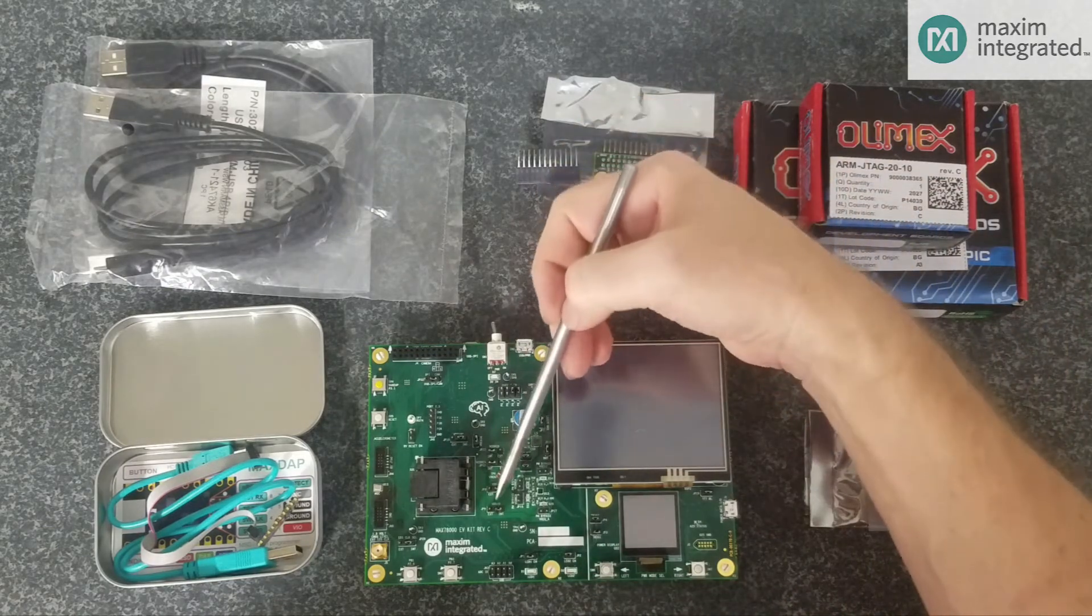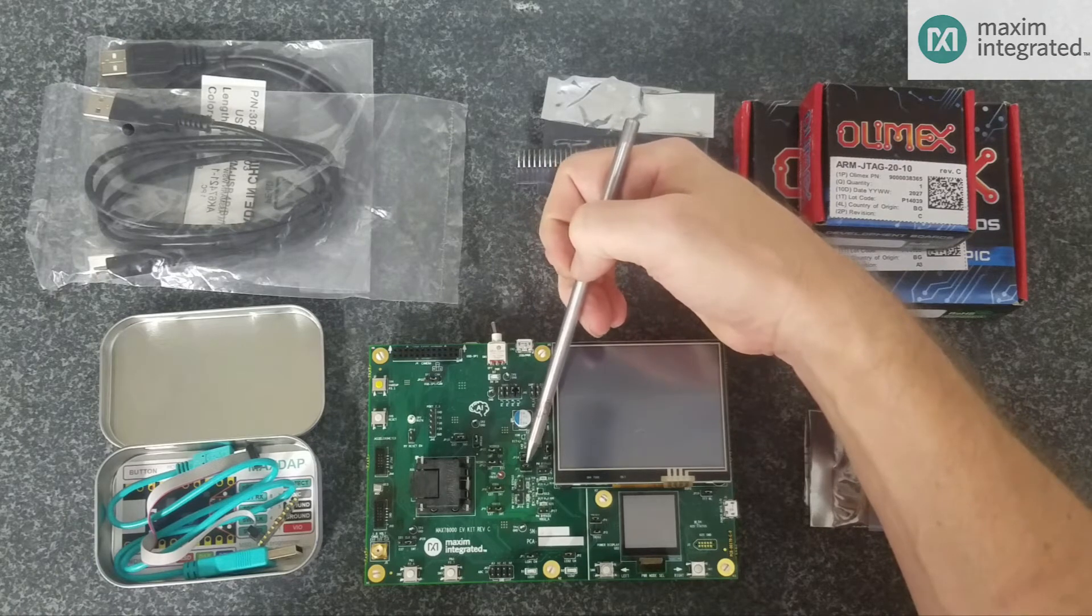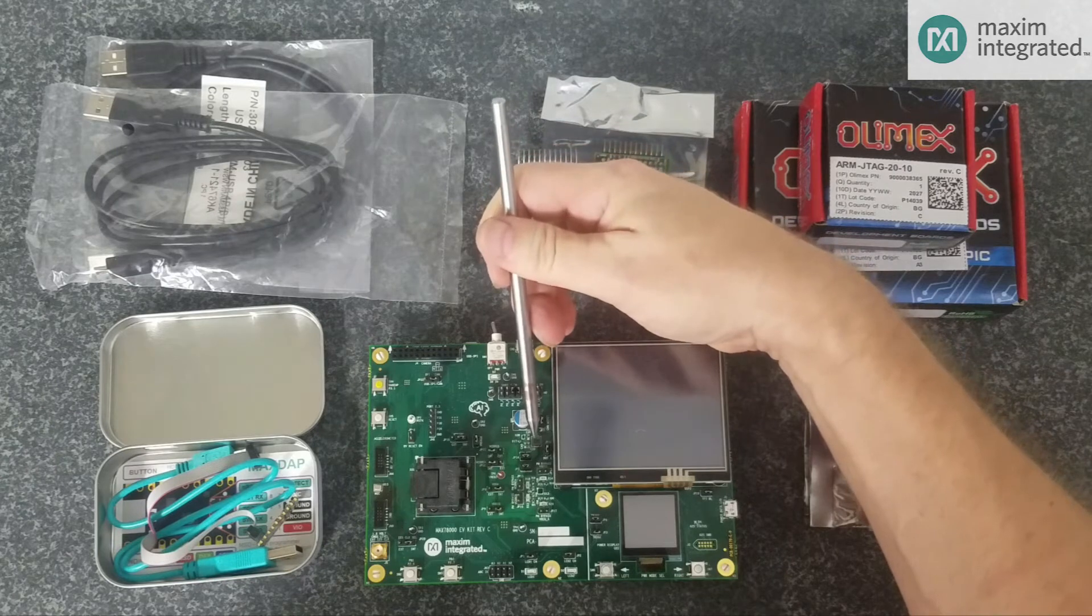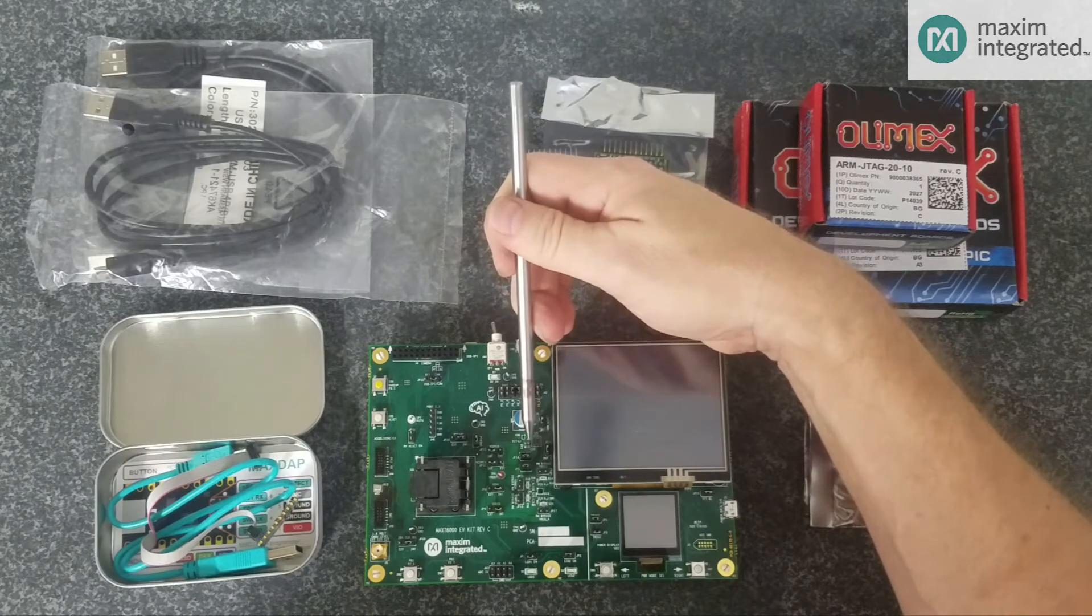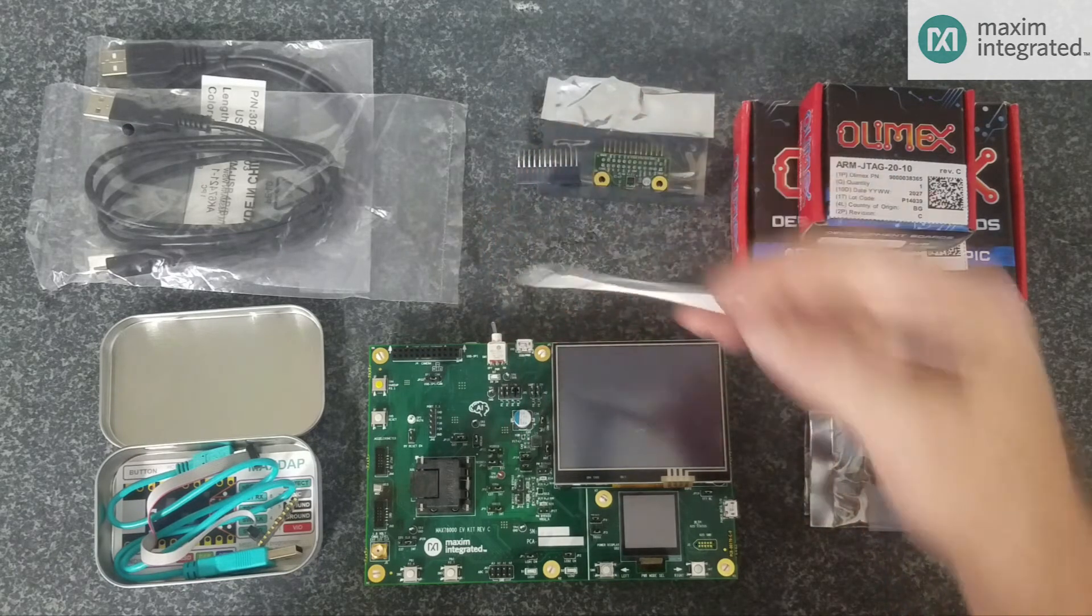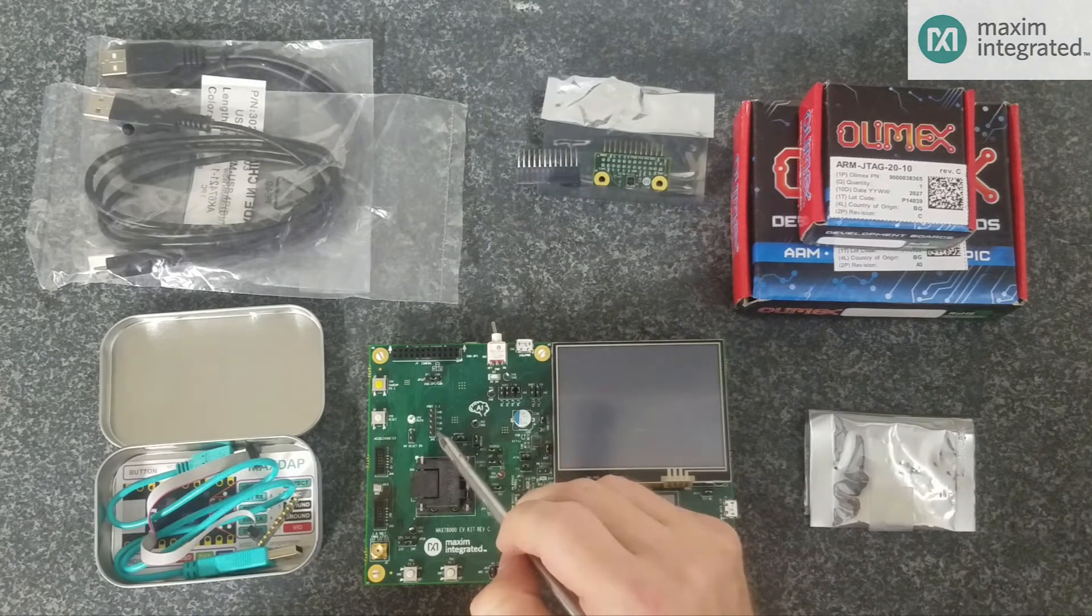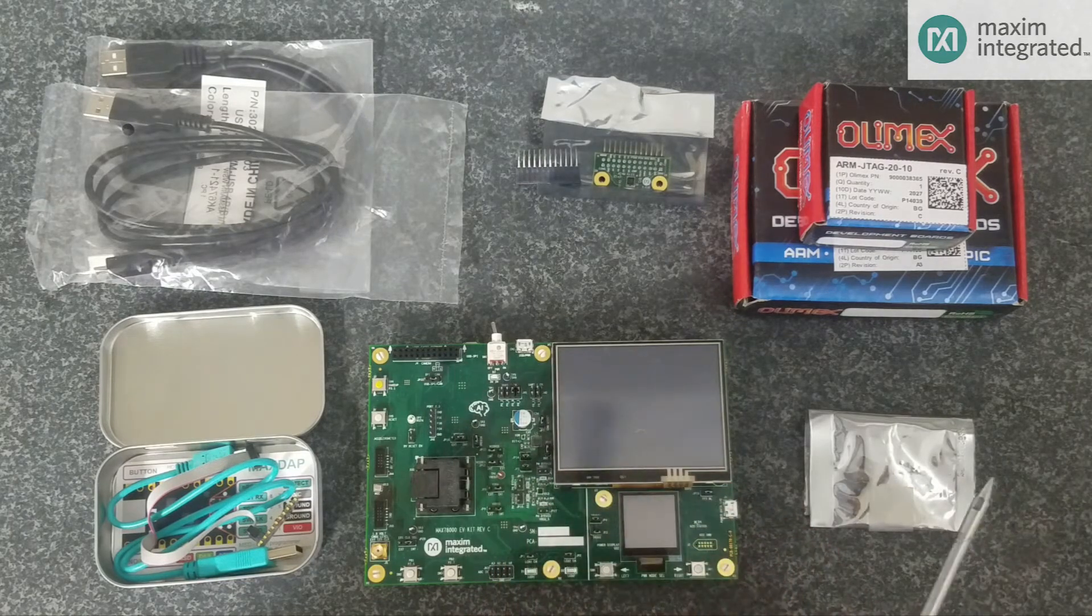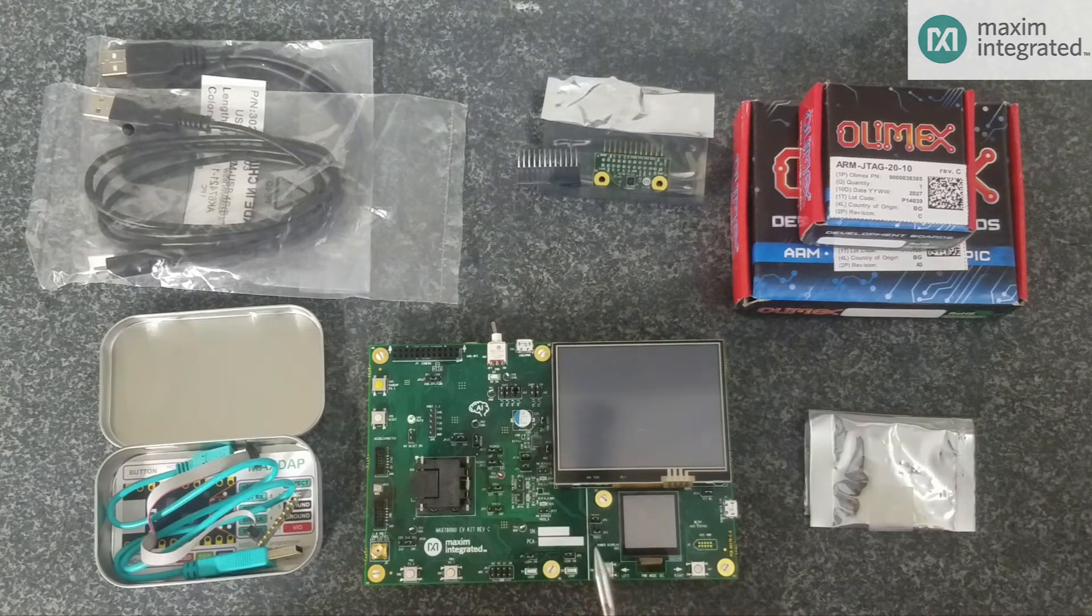We have several shunts here that control power application to the chip, including an external boost regulator that's useful for developing AI algorithms that require relatively more power. There's a set of headers here and here that give access to various GPIOs and signals to test various modes on the board. The EVKit datasheet will go into detail exactly what all that stuff does.